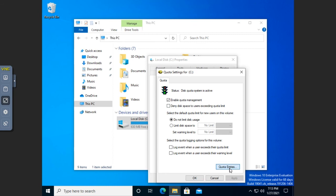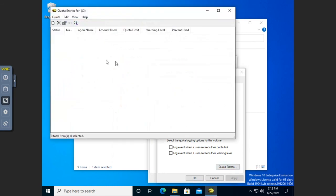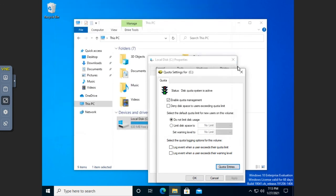I'm going to go ahead and leave quota management enabled. So eventually, my quota entries here should populate and should tell me what everybody's using.